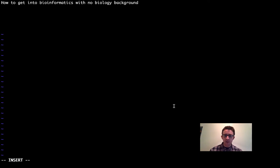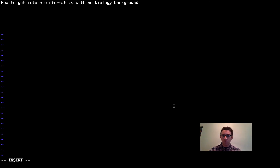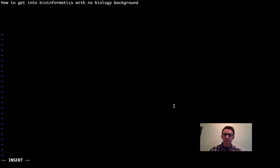In my case, I actually studied economics. If you're coming from one of these other quantitative fields, this video is going to cover what steps you can take to get your foot in the door in the bioinformatics or computational biology field.